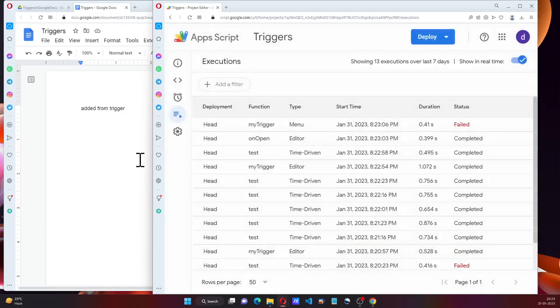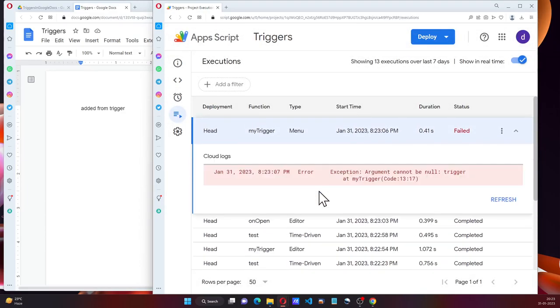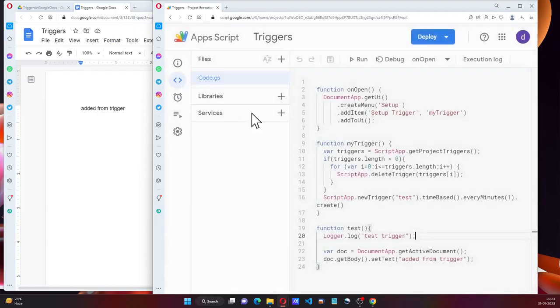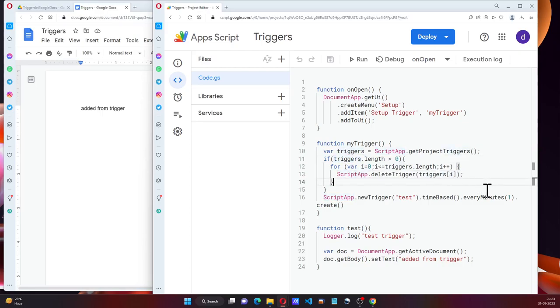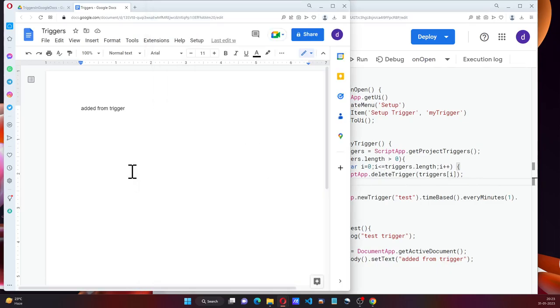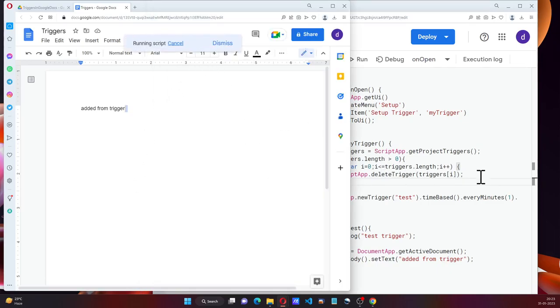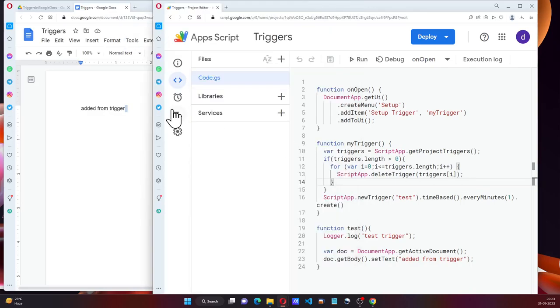Need to see that. MyTrigger, code 13. So there are no triggers. Now we want to set up the trigger. This works fine.